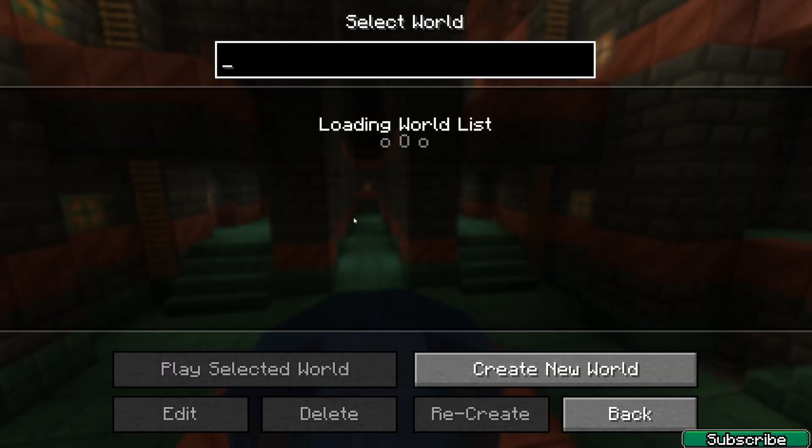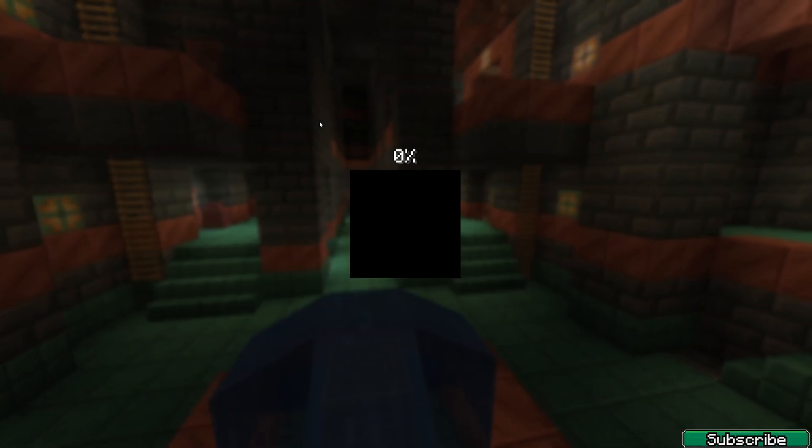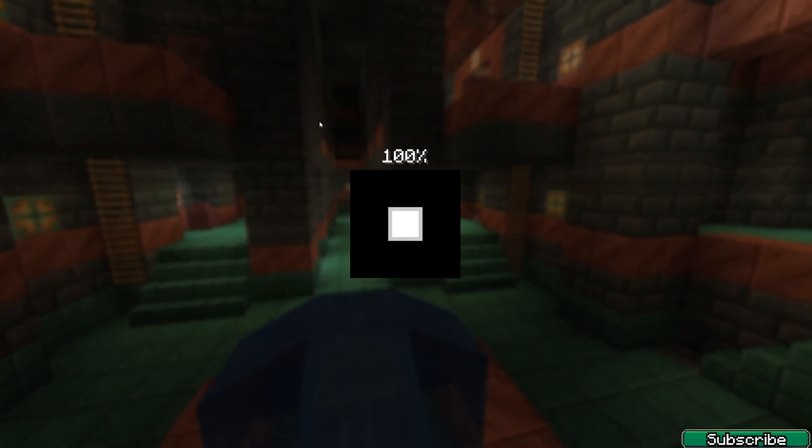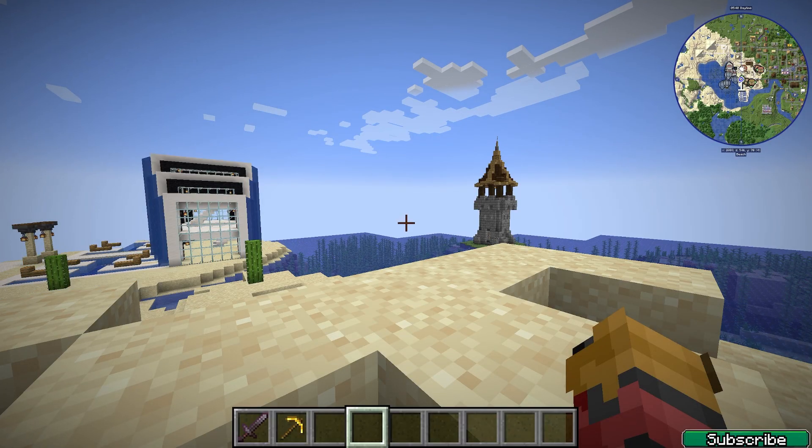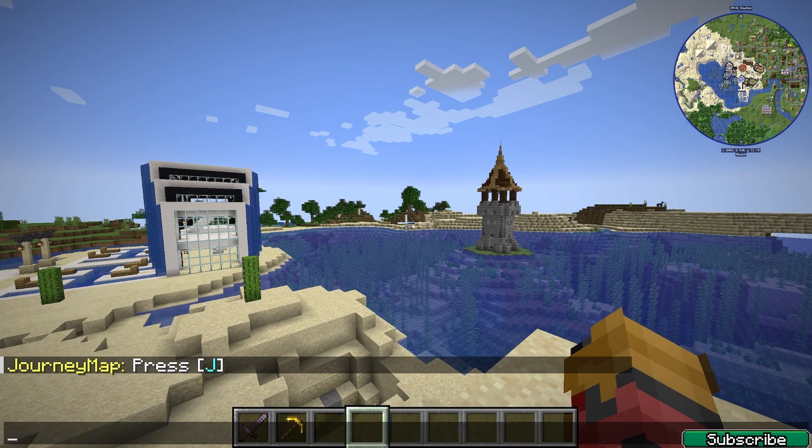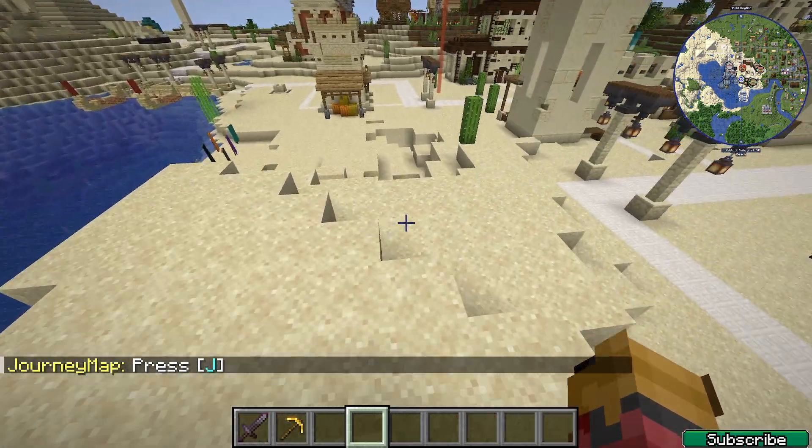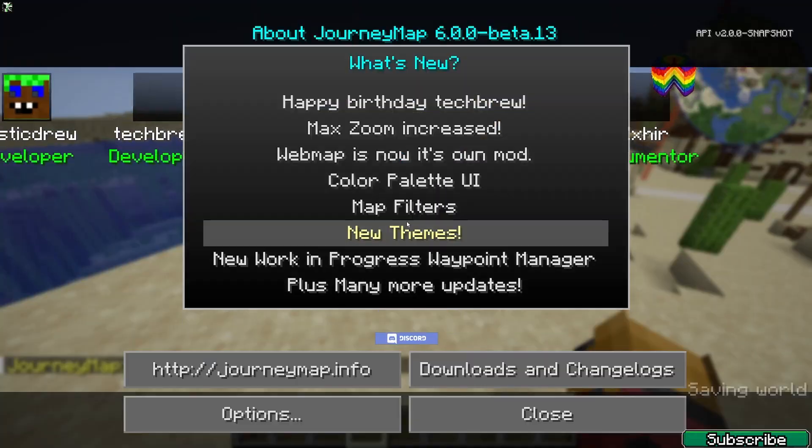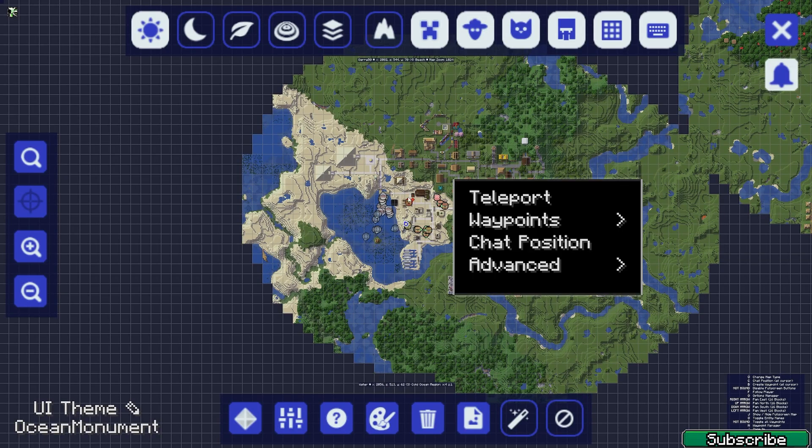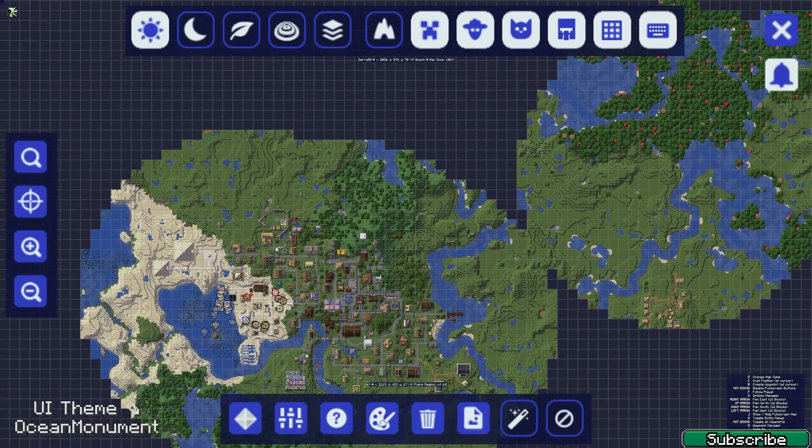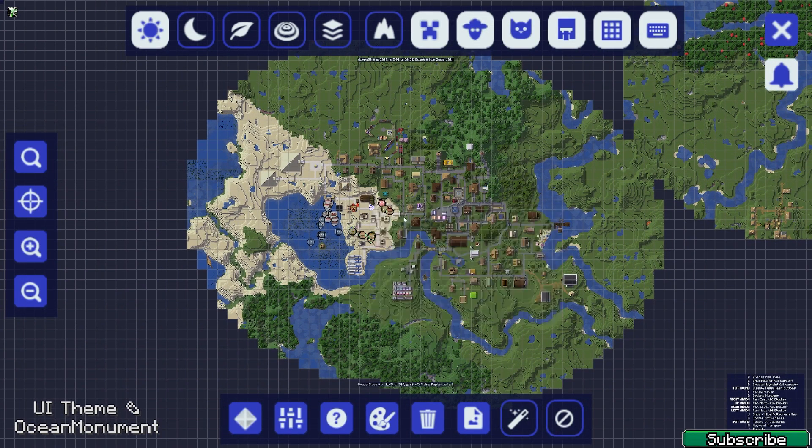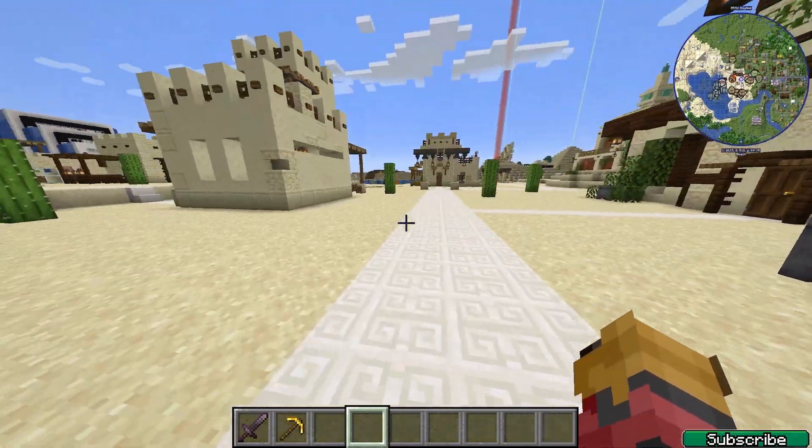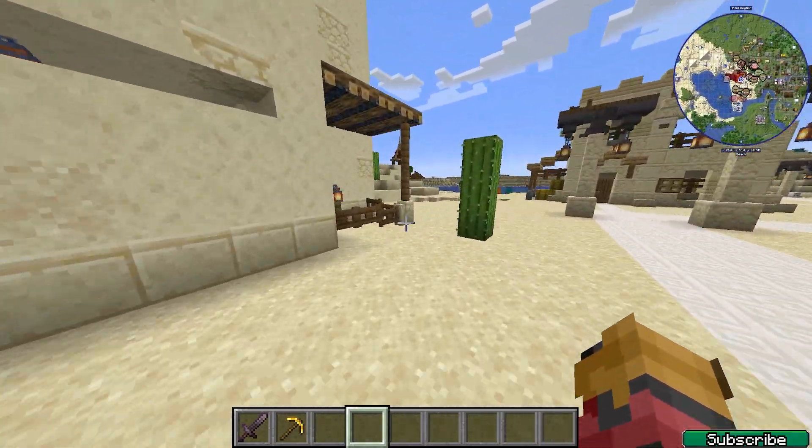So here we are in the Minecraft menu, go to single player, your world. My world is TGK world and here we are. As you can see the Journey Map is working correctly. If I press J you can see the map in here, I can teleport anywhere and yeah it's pretty cool mod.